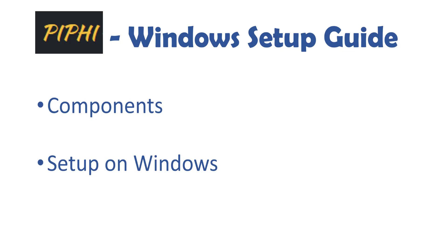Since then the PiFi team have released a Windows version of the PiFi software. In this video we're going to go over what components you need to install it on a Windows PC and then secondly we'll be going through the setup on a Windows device. So without further ado let's dive into what components are needed.